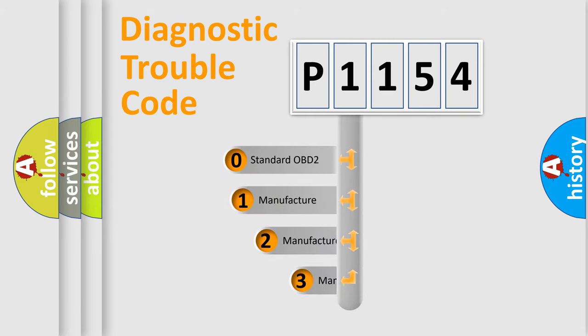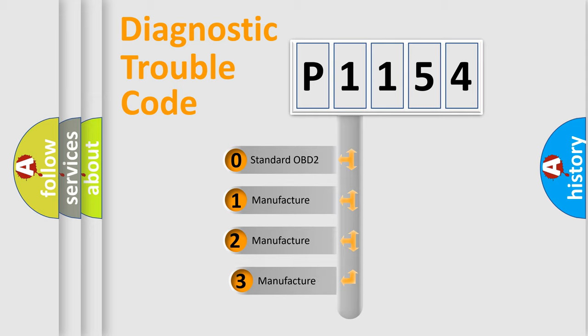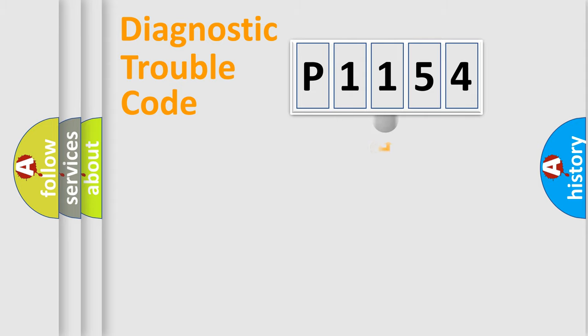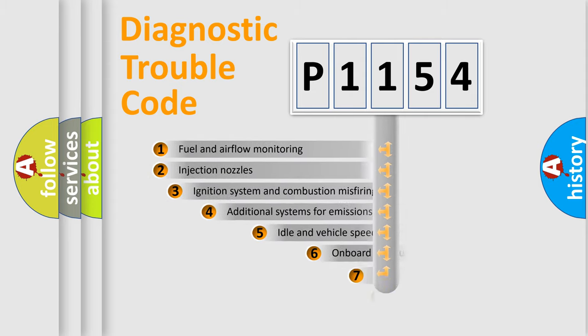If the second character is expressed as zero, it is a standardized error. In the case of numbers 1, 2, or 3, it is a manufacturer-specific expression of the car-specific error.